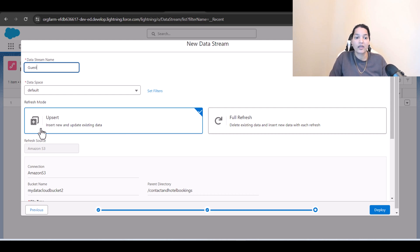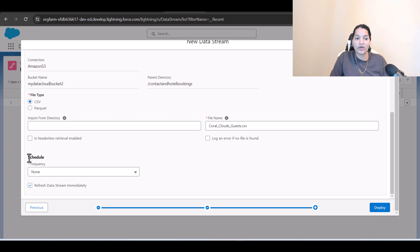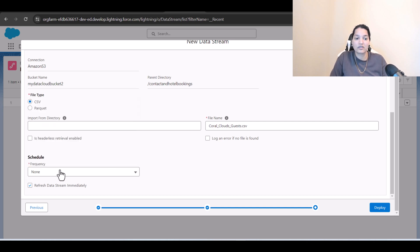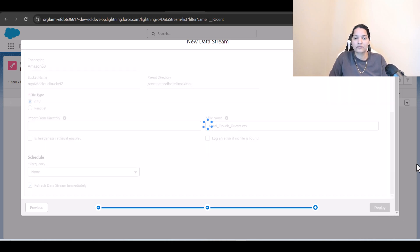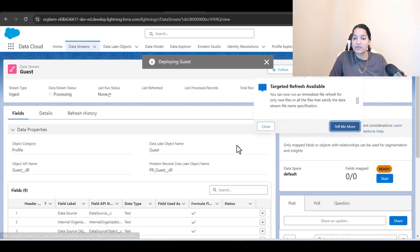For refresh mode, you can choose upsert — which inserts new and updates existing data — or full refresh, which deletes existing data and inserts new data on every refresh. We'll select full refresh. For frequency, you can set it to five minutes, thirty minutes, etc. Since the files on Amazon S3 are fixed and we're not changing anything, we'll set the frequency to none and hit Deploy.